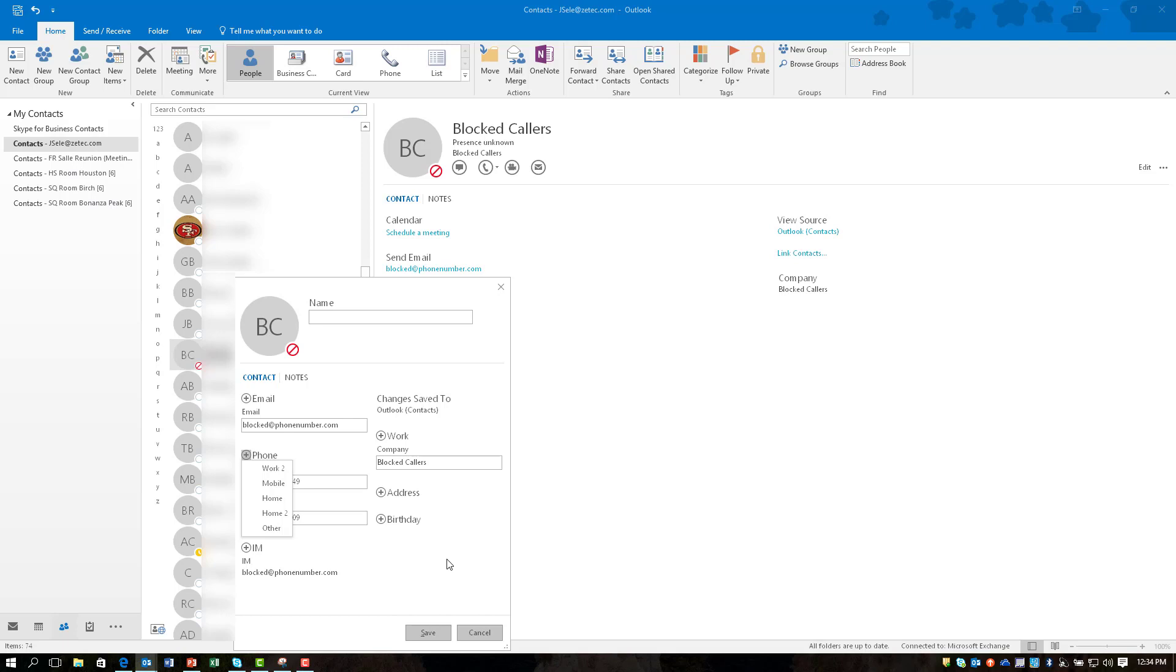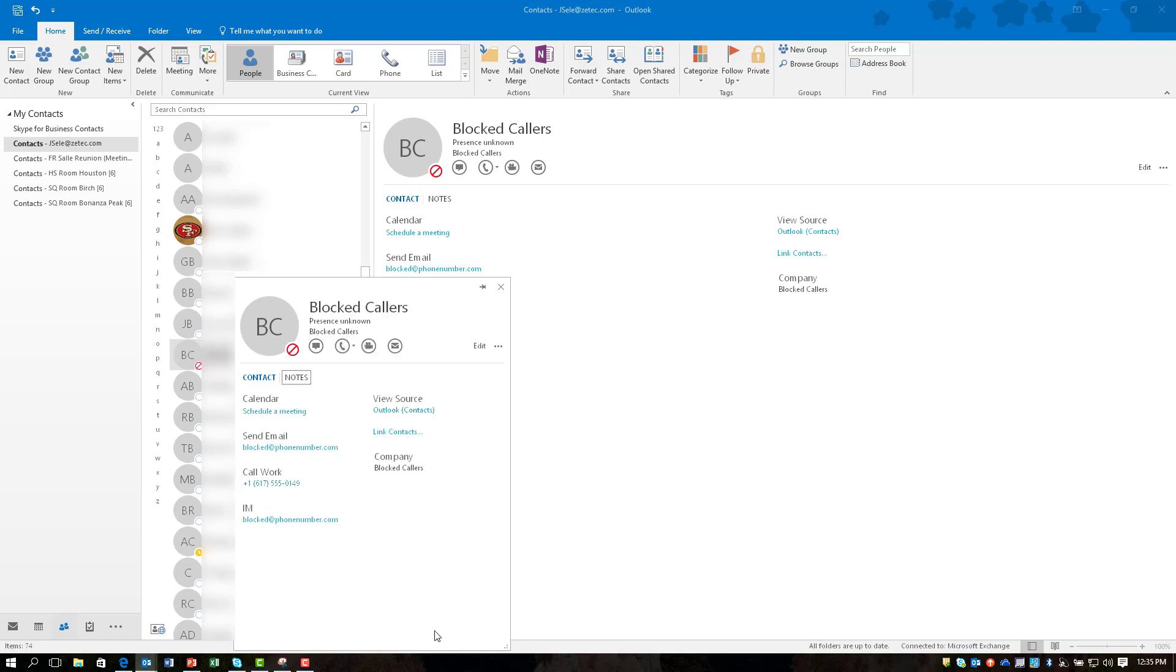So what you'll have to remember is if you have a long list with a number of phone numbers that you want to block you're going to have to come in here and create a block callers one, a block callers two, a block callers three and on and on as you get blocks of seven numbers.